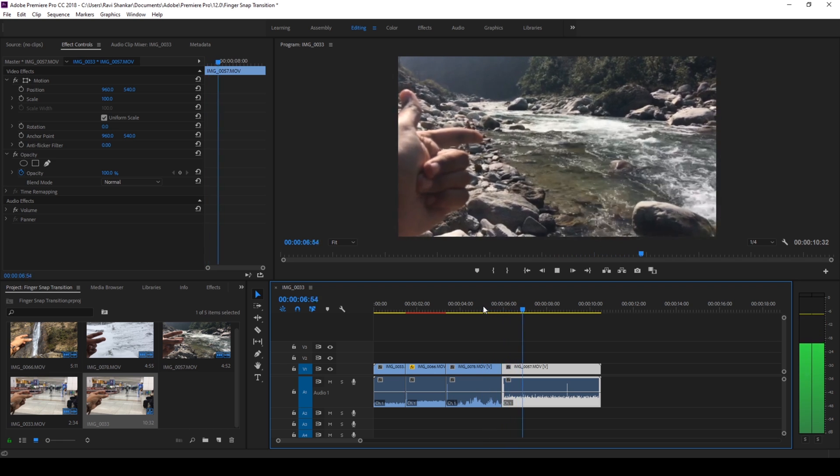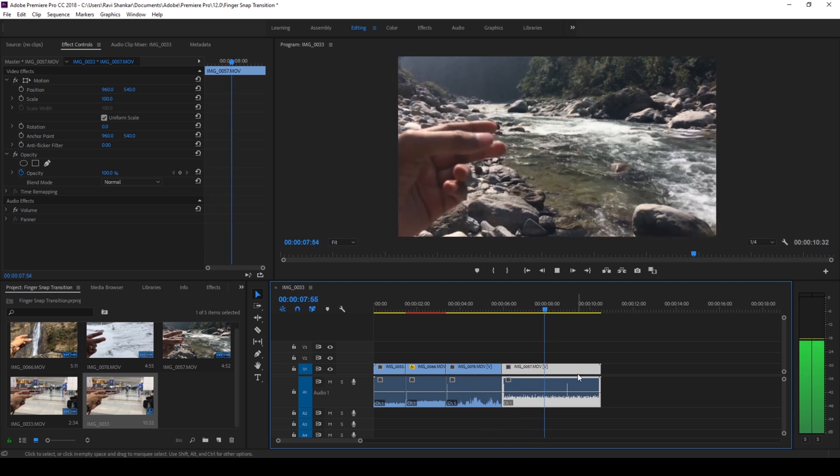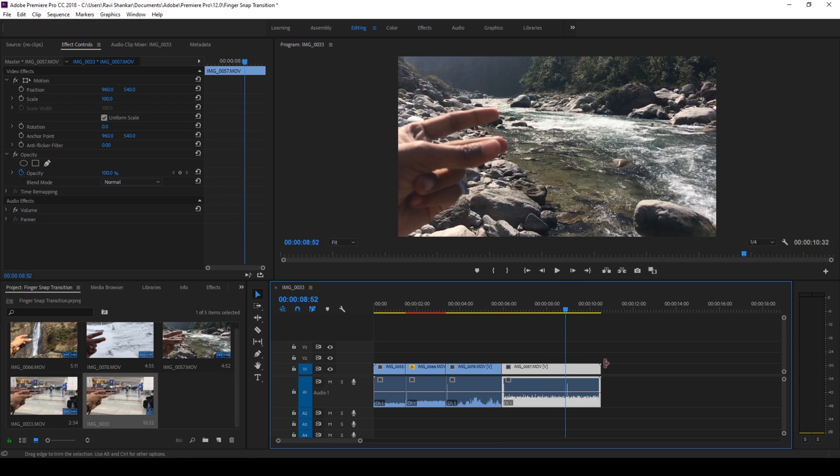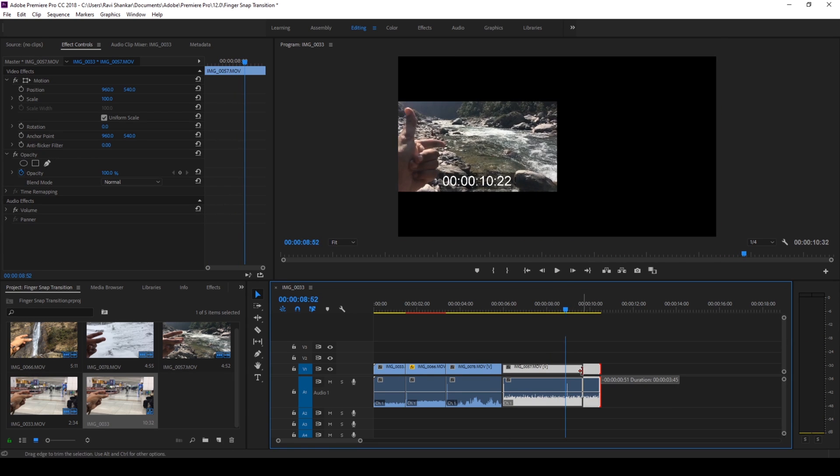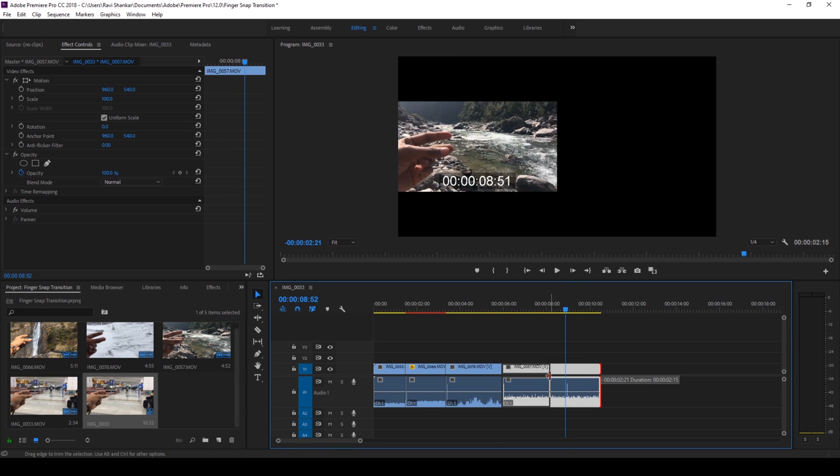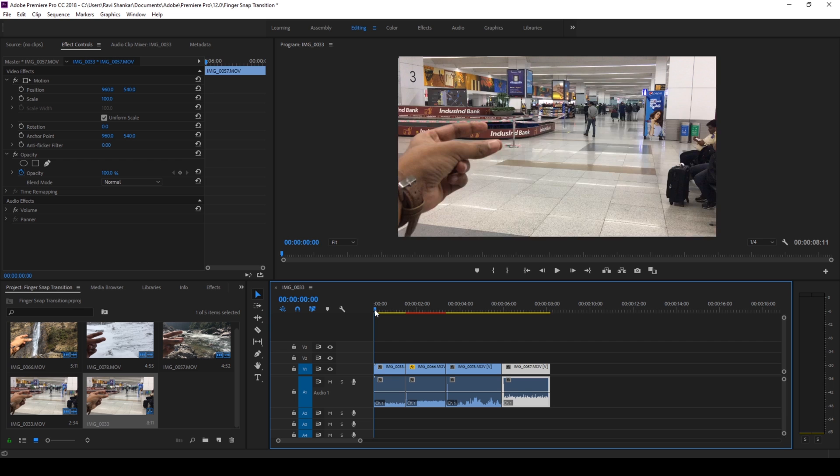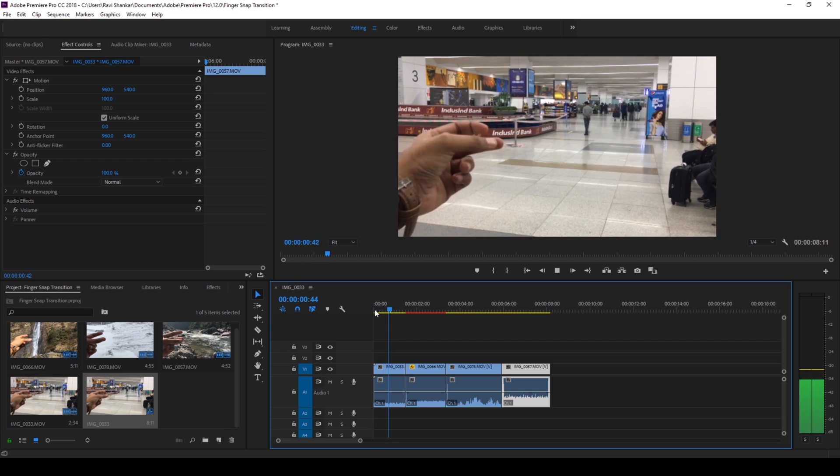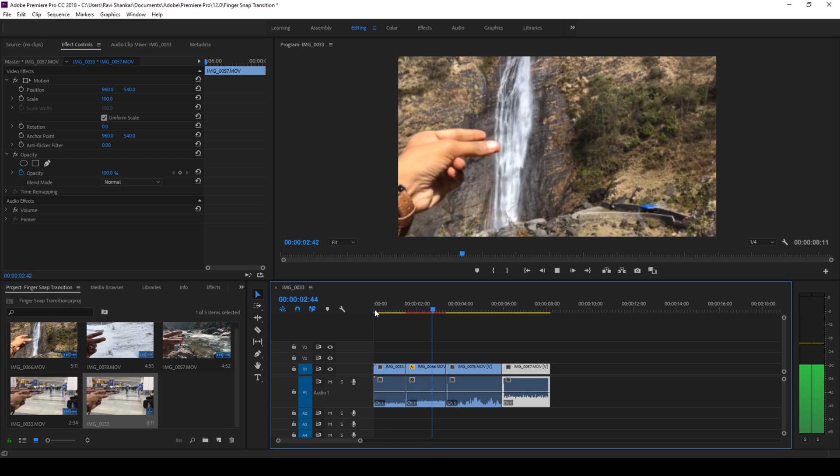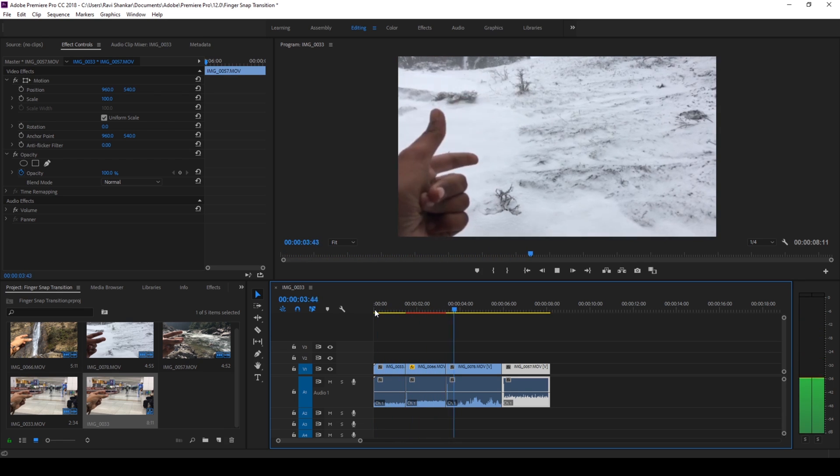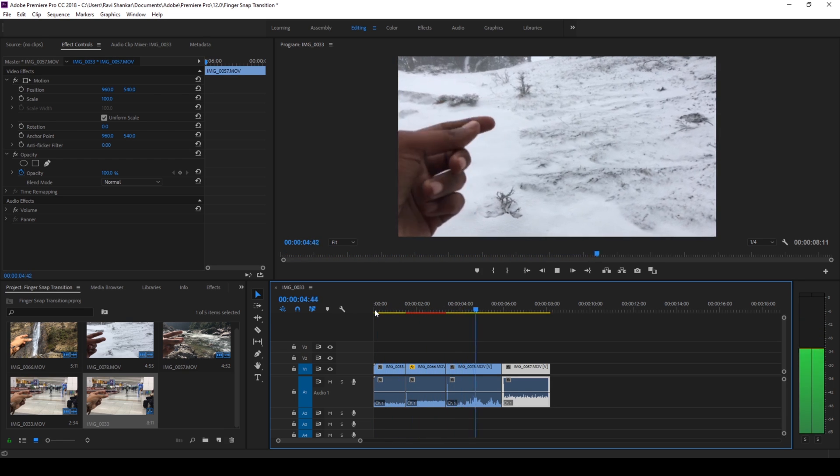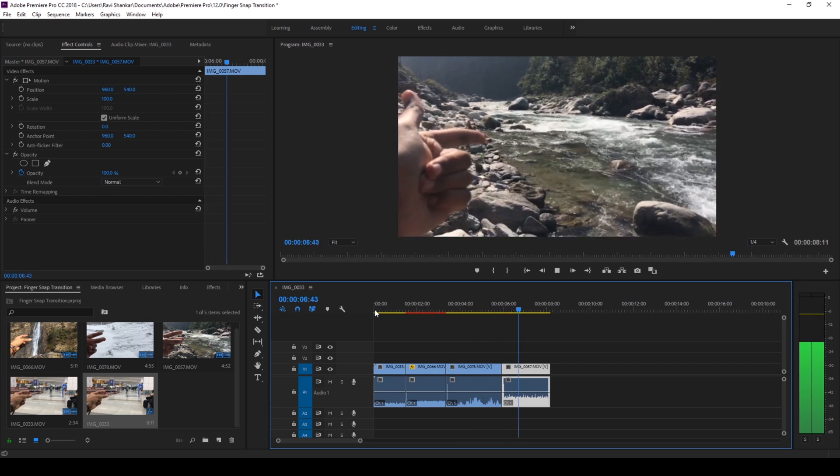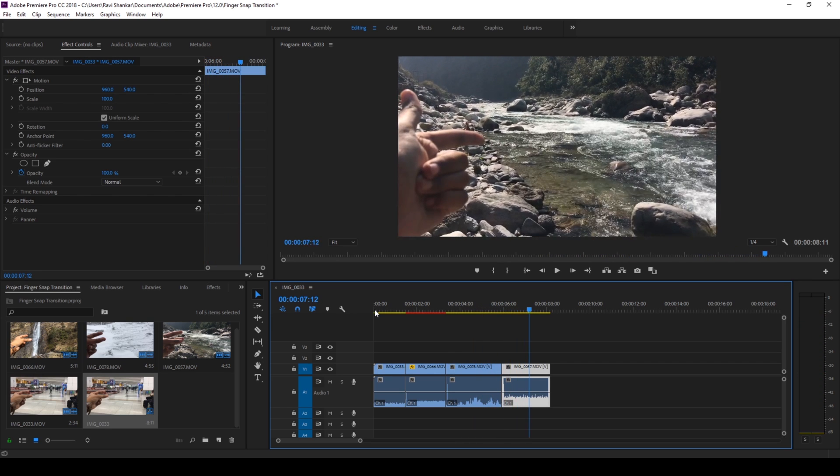By the way we don't need the second snap here because we're not transitioning, so let me cut this video here. So this is how the transition is gonna happen between the videos with the finger snap.